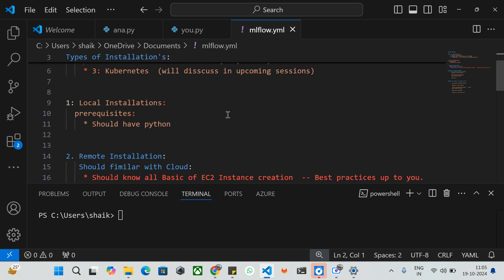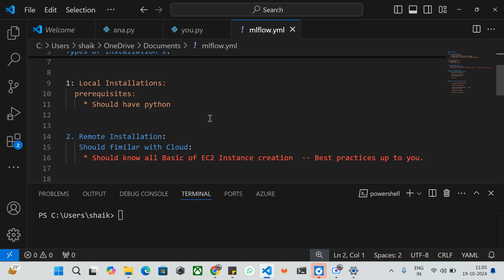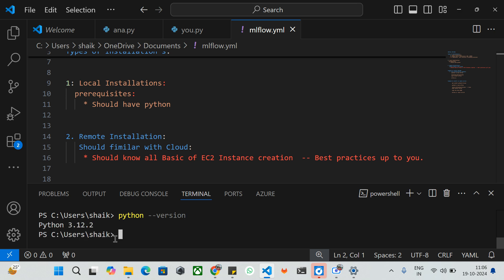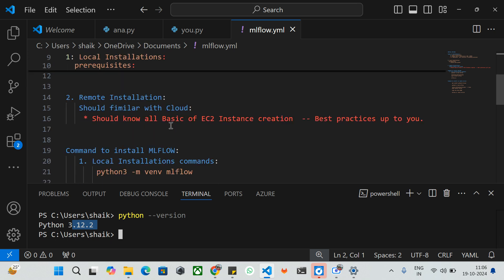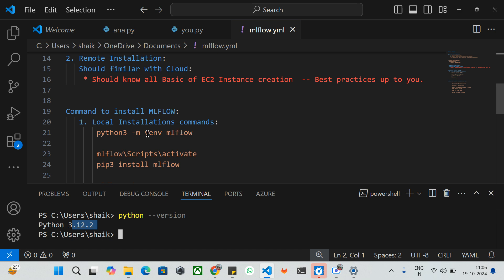First we'll see how to install MLflow on your local machine, which means your local laptop. For that you should have Python installed. I'll show you how to install MLflow on a local machine and later on a remote server. So this is my local laptop — I'm going to check the Python version. The command is 'python --version' and currently I have Python 3.12.2.